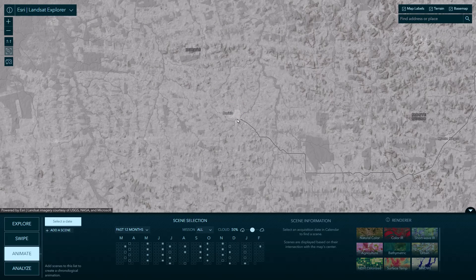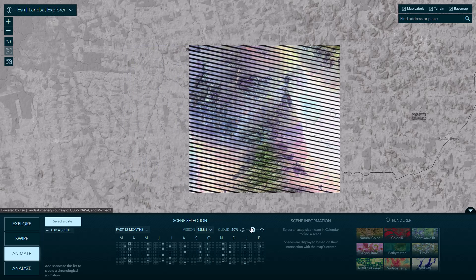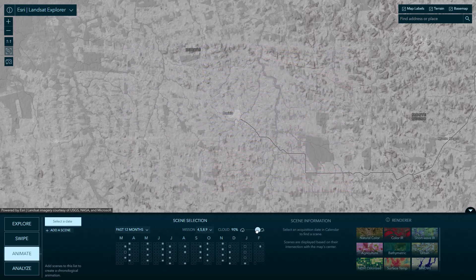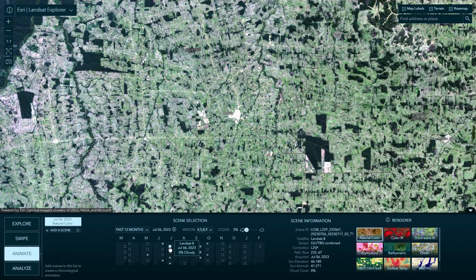I'll zoom in to this location in the southwest portion of the Amazon rainforest. You can include or exclude various Landsat missions. I'm going to exclude Landsat 7 because it has banding issues that'll visually distract from the animation. You can also filter the images by how much cloud cover is detected — I'm going to push it way down to 5%. I'm going to focus on the June–July range for my historic animation, going back a lot of years, and I want the season to be relatively consistent.